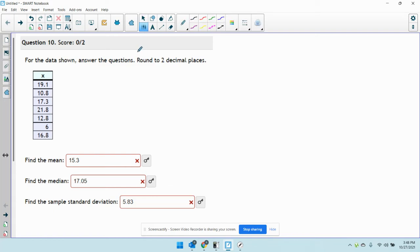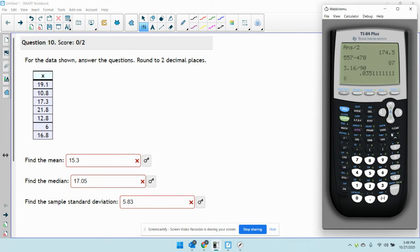Okay, so we have this question here. It says for the data shown, answer the following questions. Whenever you're given data and they ask you for specific calculations, the first thing you always want to do is input your data into the calculator.